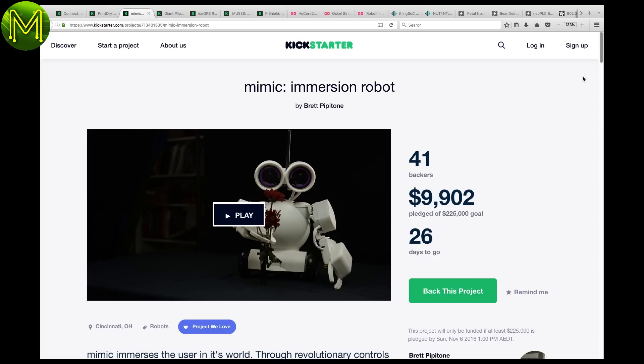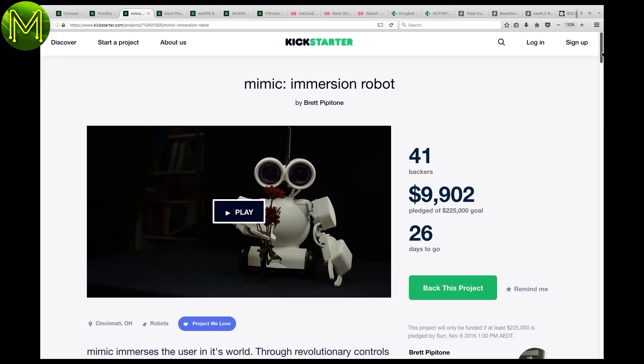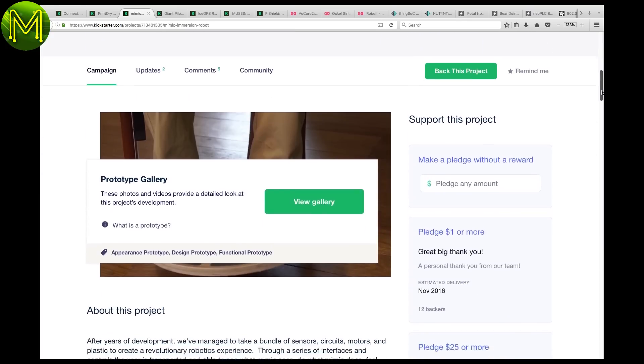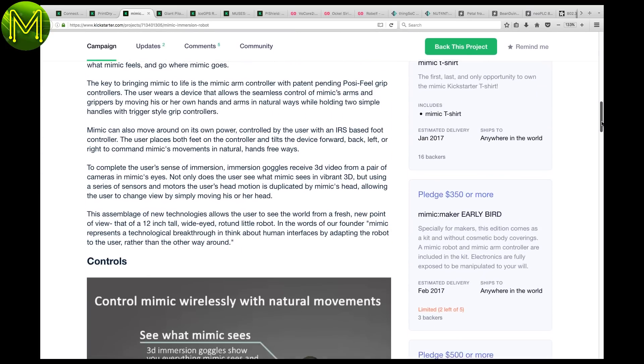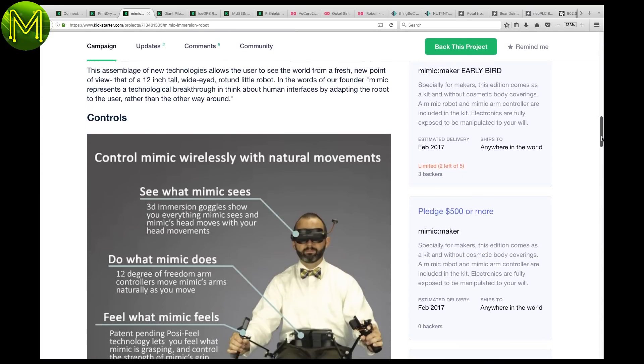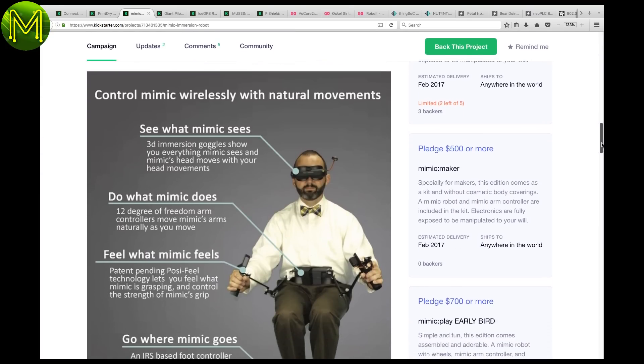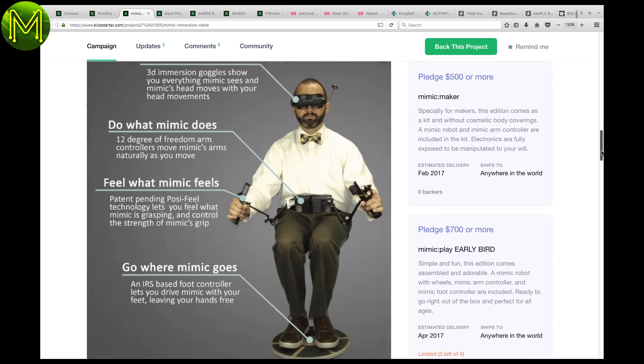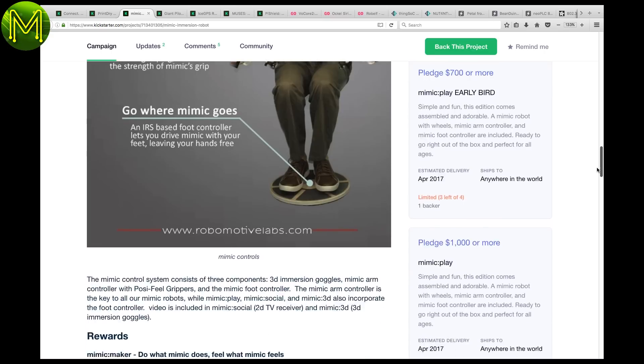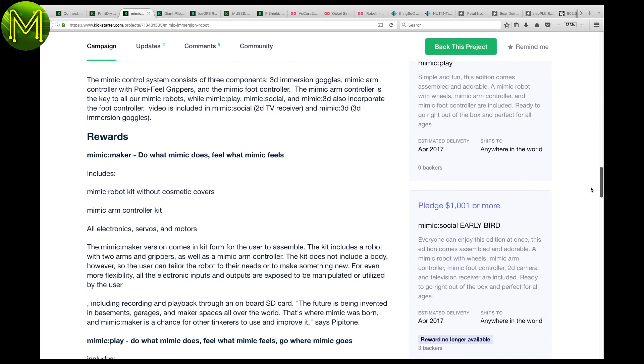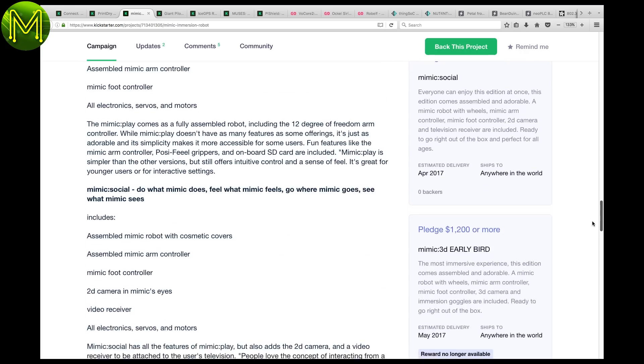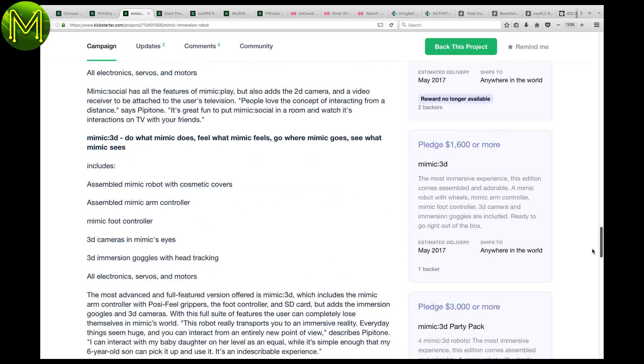Next up on Kickstarter, we have robots. The Mimic Immersion Robot allows you to control a small robot by moving your arms around. You can see what you're about to crash into with a VR headset. Ooh, nice tie. Personally, I think it's a bit of a gimmick, but we're going to see more of this heading our way in future.